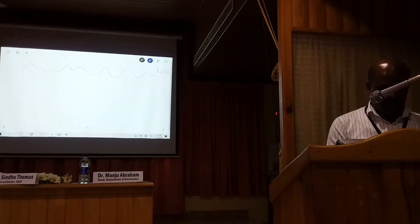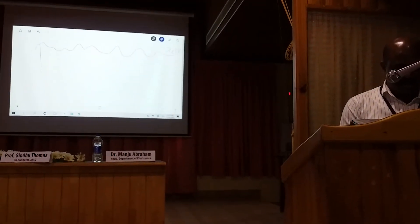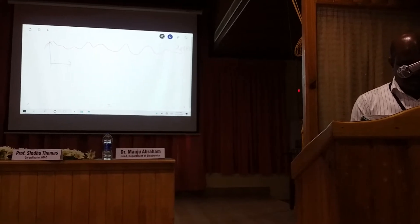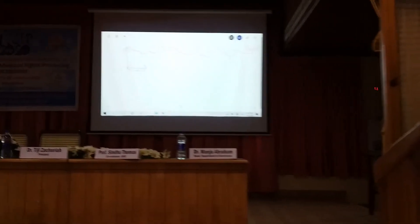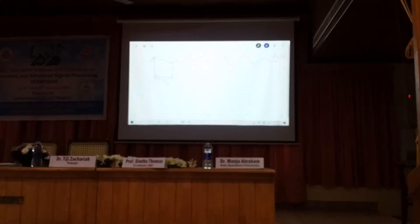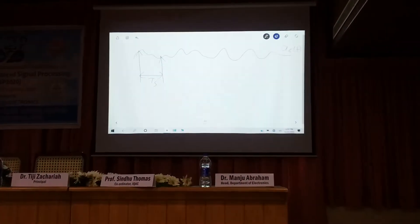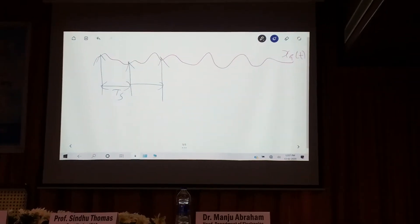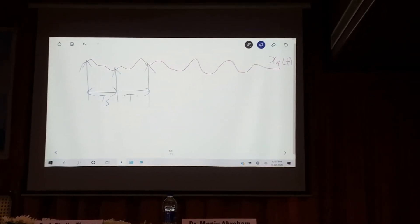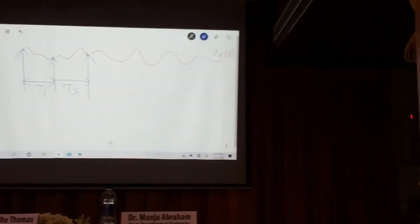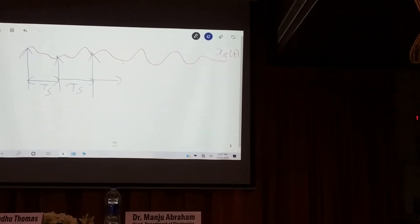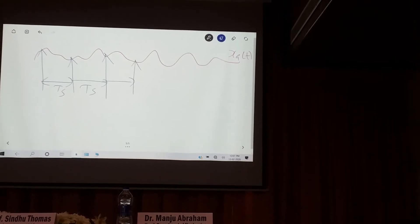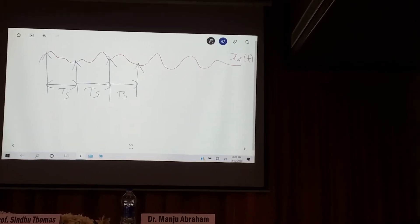How do we sample it? We observe the value at this point. After the pre-designed Ts value, we will observe the next two values. After again Ts — forget about the beauty of my drawing — all these are Ts. Again, after Ts, we take the next sample like that.